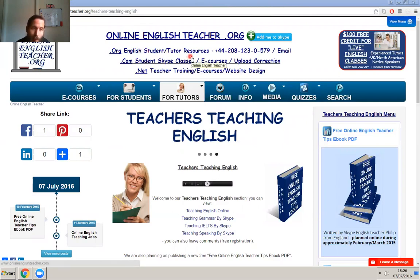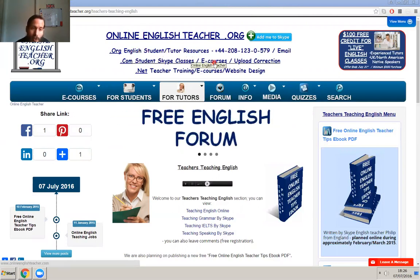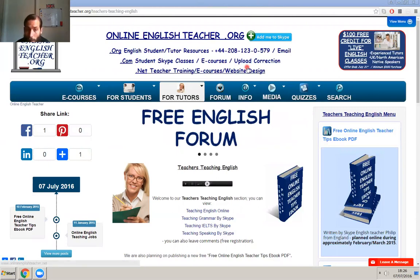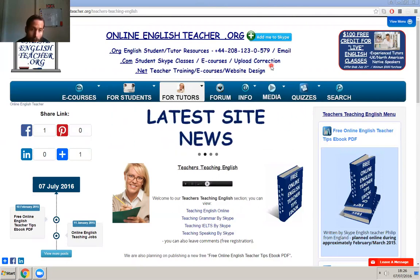There's also data for tutors, a free forum, info from my other websites, and also videos, tips, quizzes, and a search function.